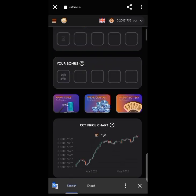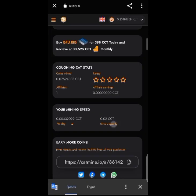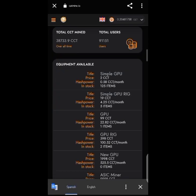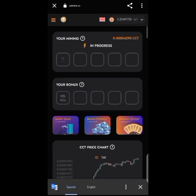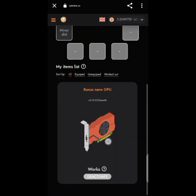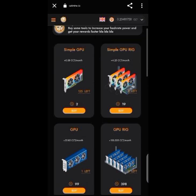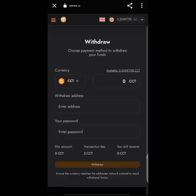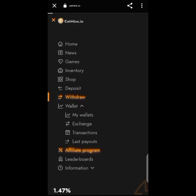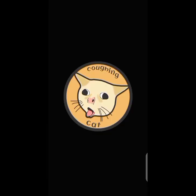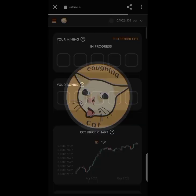Welcome to the channel once again, where we talk about crypto mining, crypto airdrops, and other crypto investments. This is not financial advice — it's just about finding ways to make money online together. In today's video, we'll be talking about catmine.io.